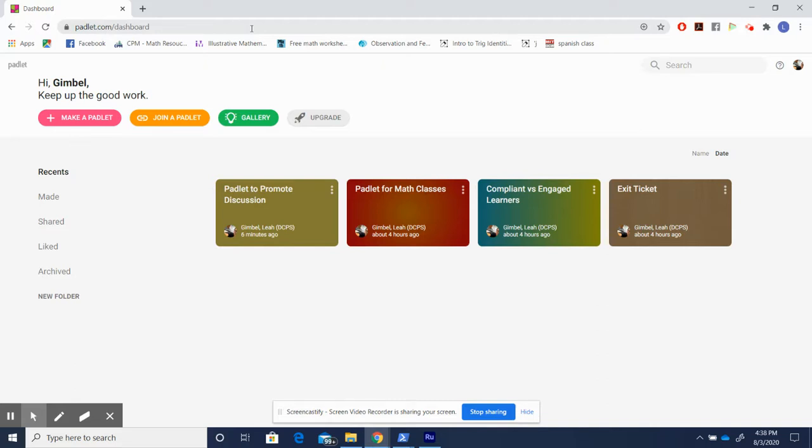As you see, I went to Padlet.com to begin. Padlet allows you to sign up for free, but only allows you a limited number of Padlets to create total.